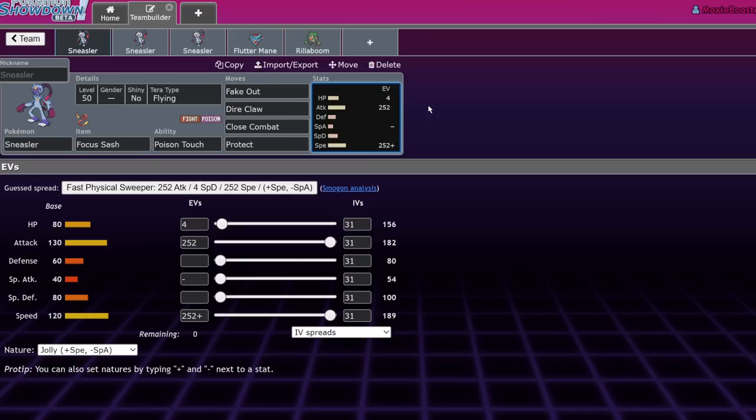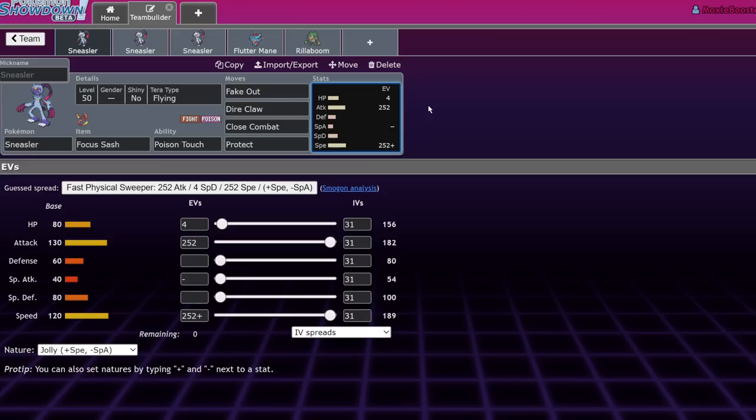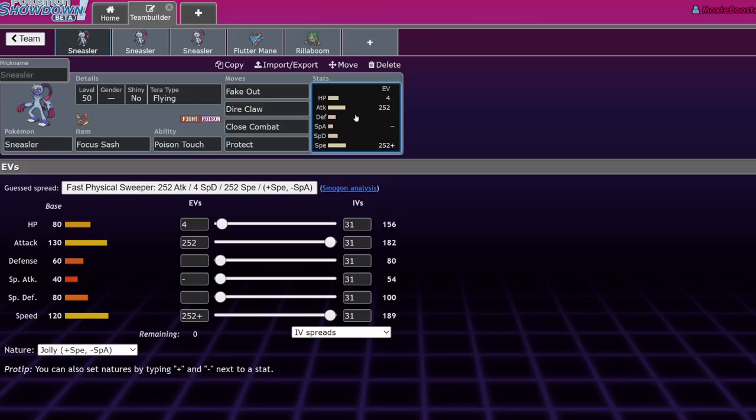This is gonna be the basic move set. I think that, for the most part, you'll be able to get away with this on like 99% of Sneasler teams. You're gonna run the Focus Sash, Poison Touch, Fake Out, Direclaw, Close Combat Protect. So, what does this do? What it says on the box. It does exactly what it says on the box. If you need an offensive fighting type with poison and fighting coverage, which, by the way, is actually really good.